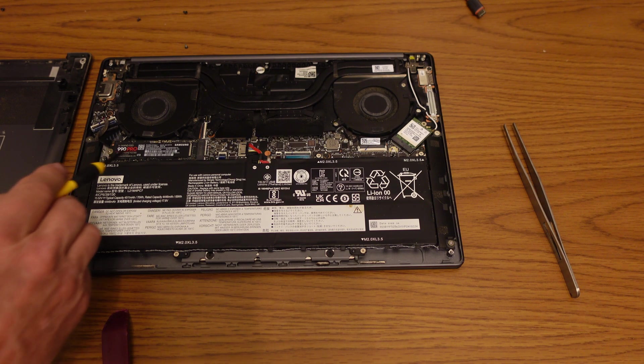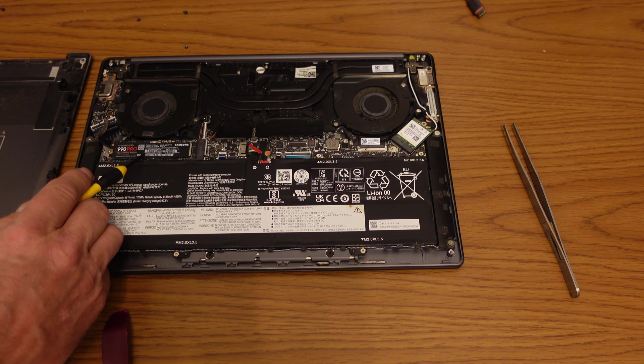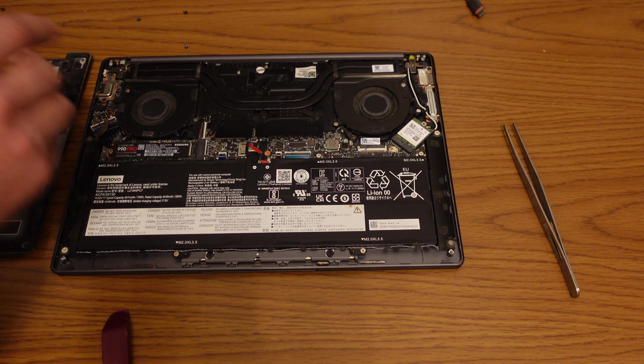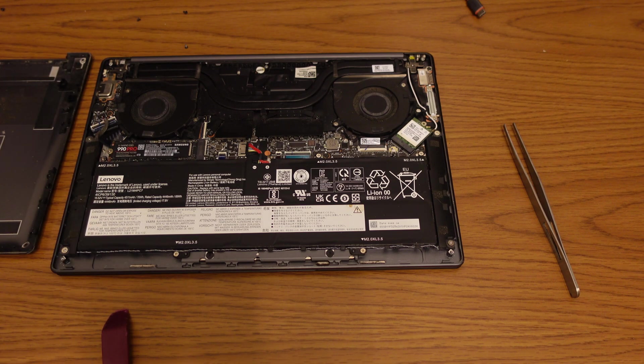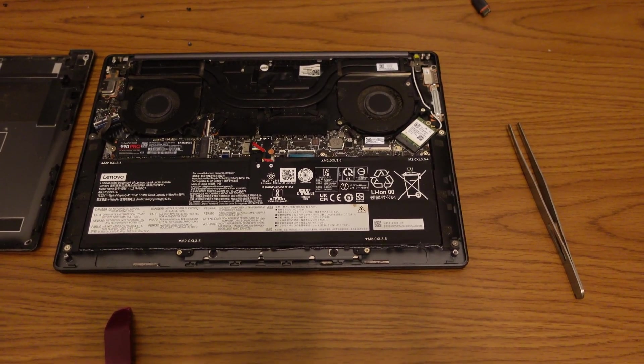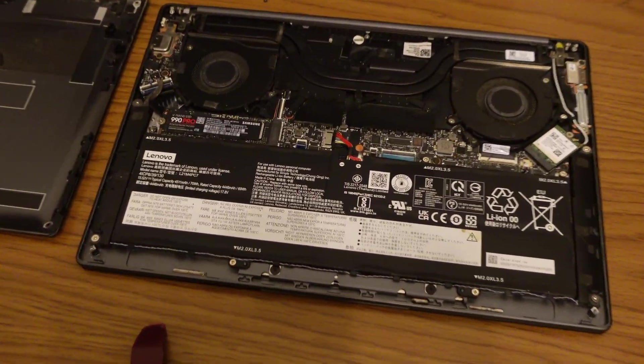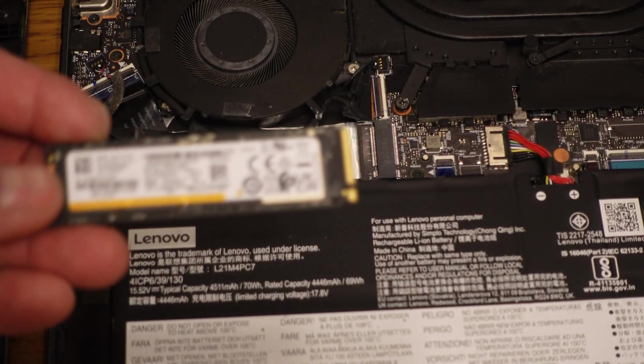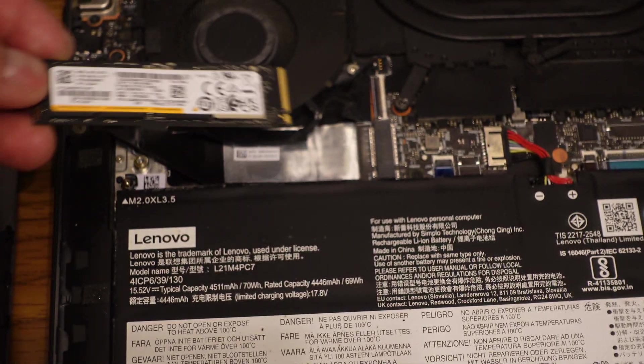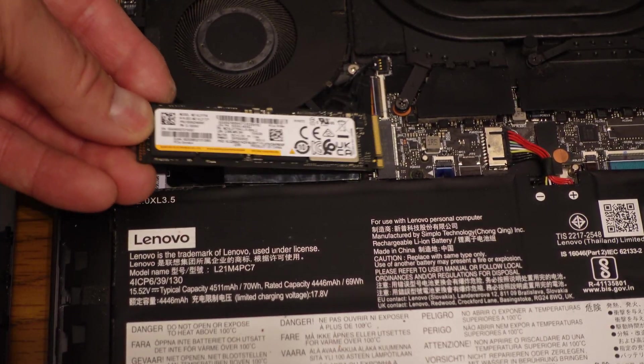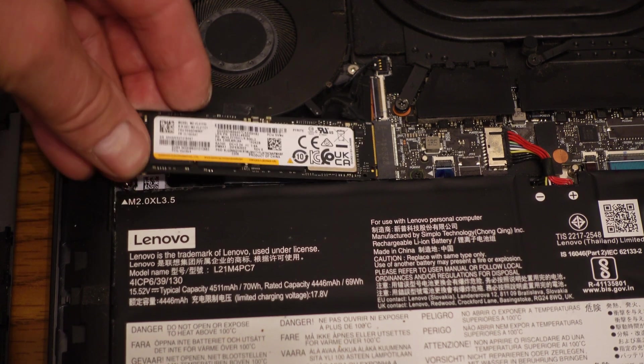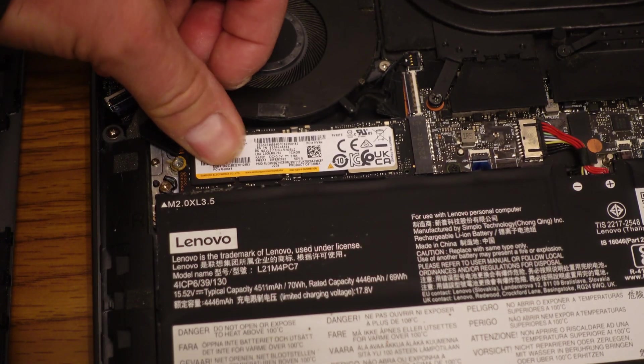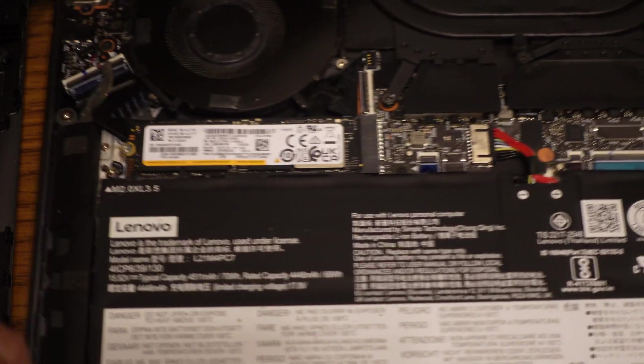Here I actually have the new one already installed. Just like the SSD enclosure, it is secured by only one little screw at one end.